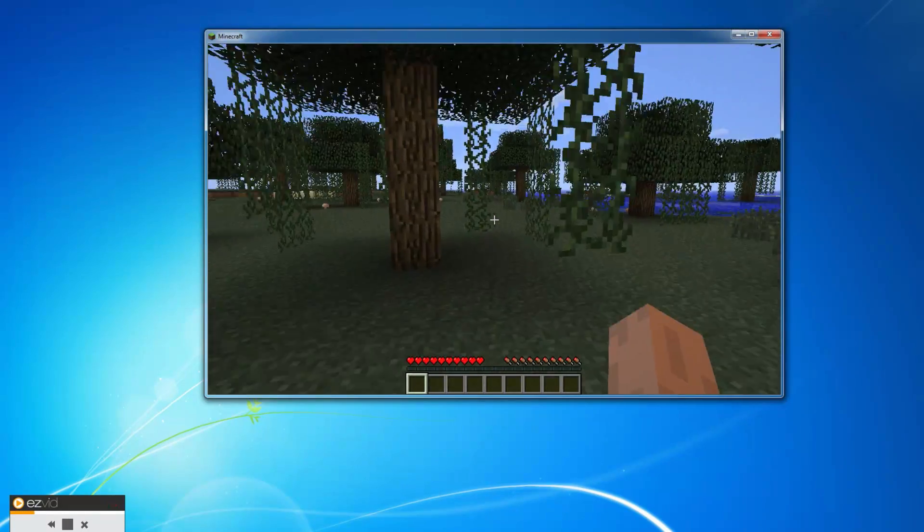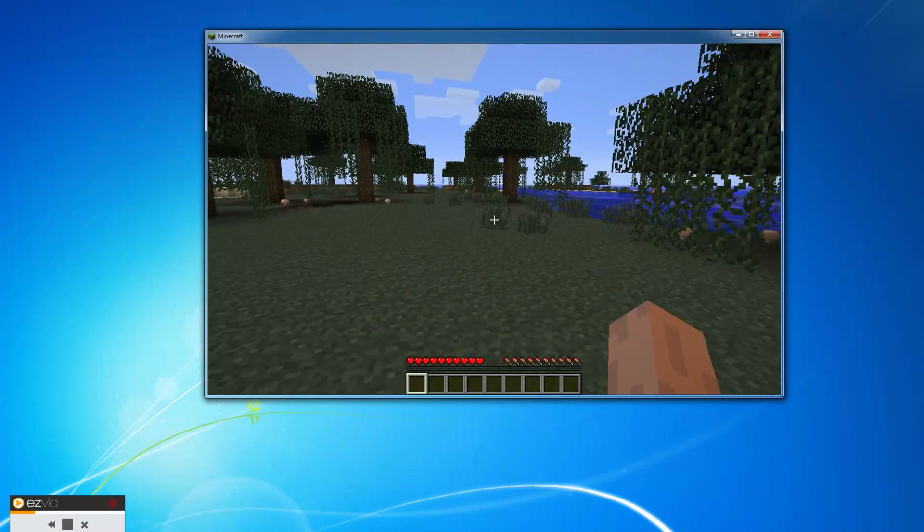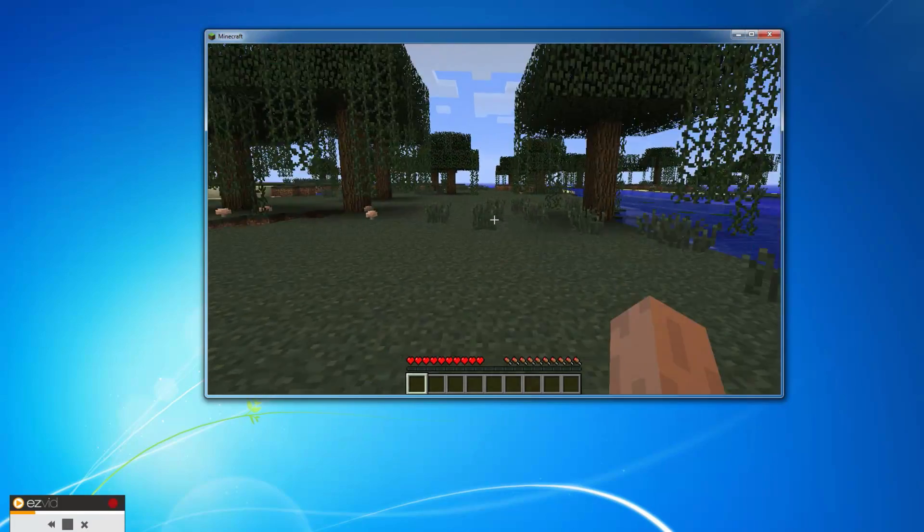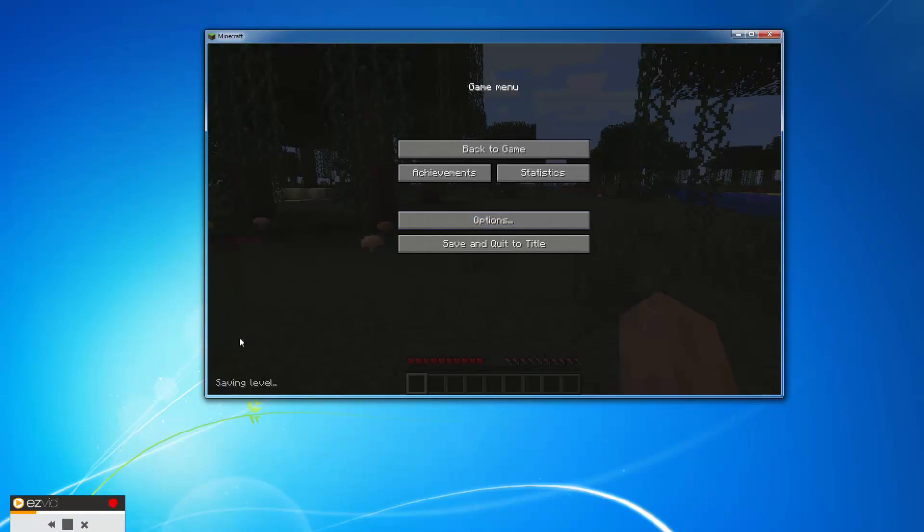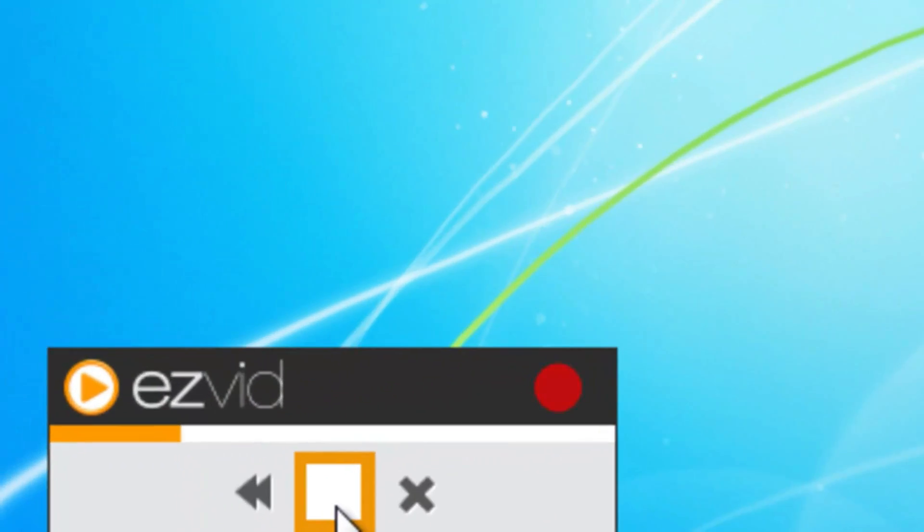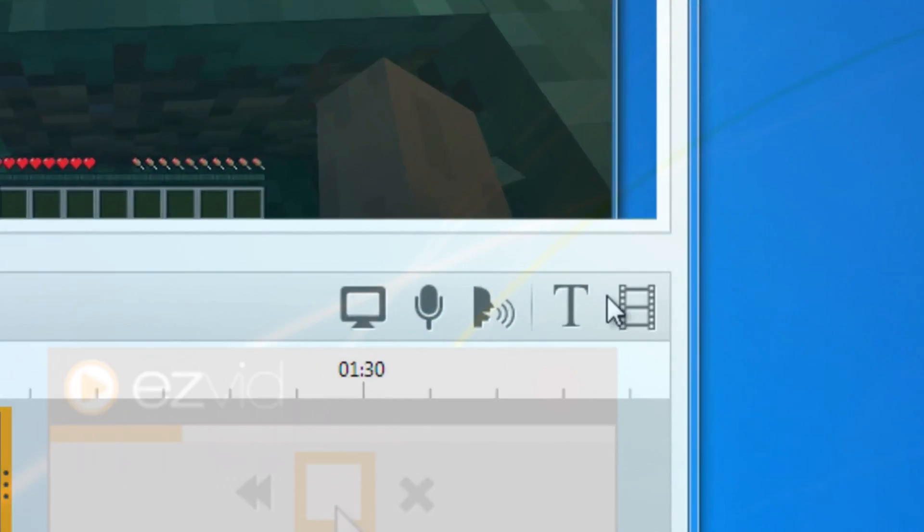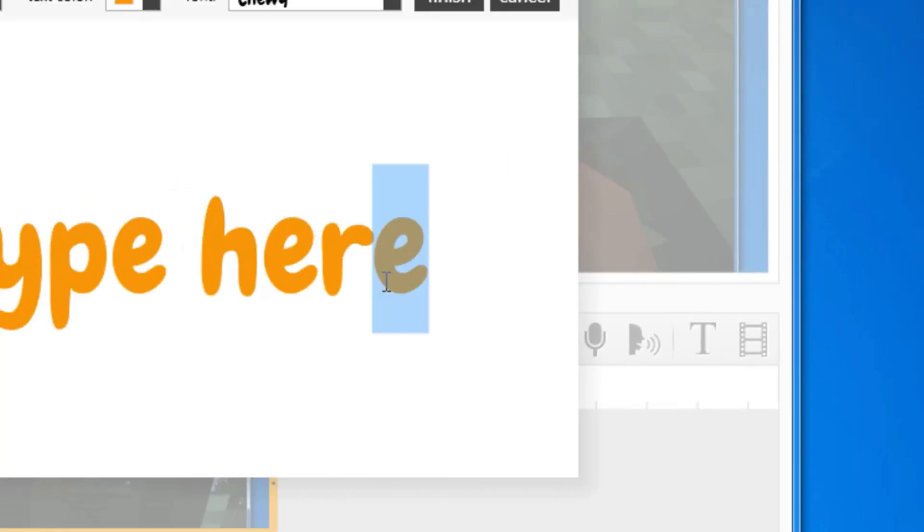Show off your skills, build something new, record your world. When you're done, click the stop button. EasyVid will render the screen capture into the timeline.